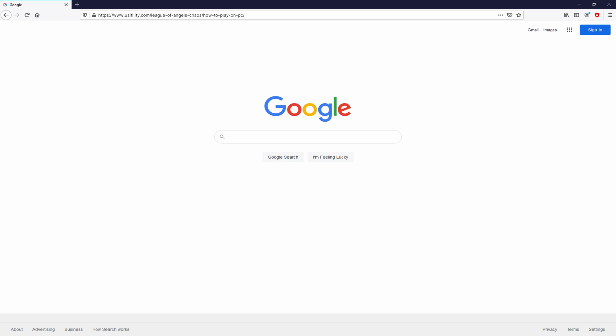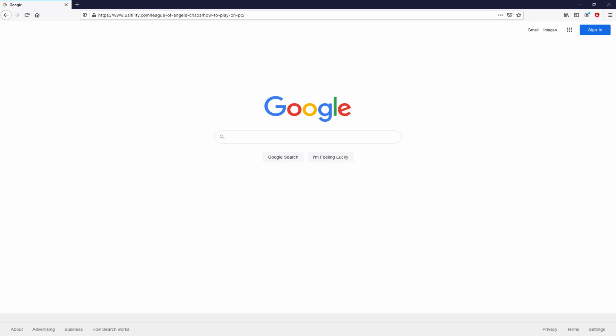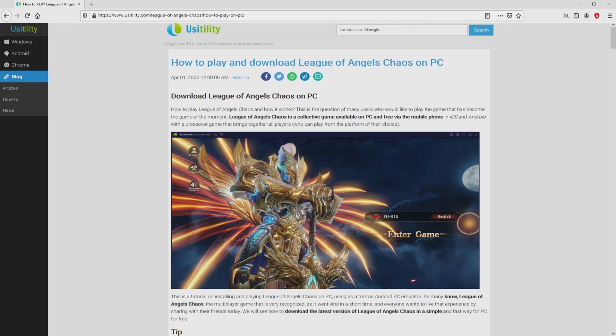Let's continue, going to the current URL that I have highlighted in green. There you are seeing it on the screen. There is no need to type it, because there's the link in the description of this video and in the first main comment. We end up on our site Usitility, where we include an in-depth explanation on the best way to obtain League of Angels Chaos on computer.